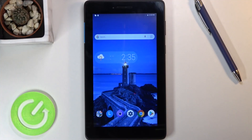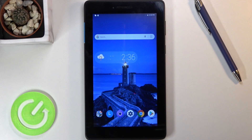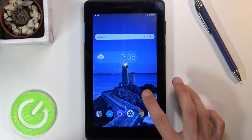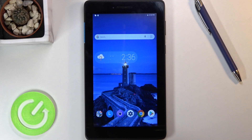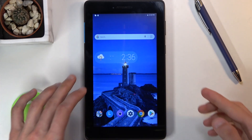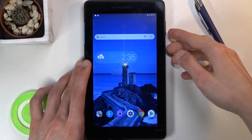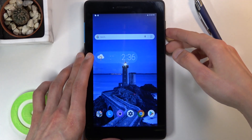Welcome! In front of me is a Lenovo Tab E7 and today I will show you how to capture a screenshot. To get started, all you need to do is open up the content that you wish to capture — I'm gonna be using the home screen as an example — then hold the power key and volume down.